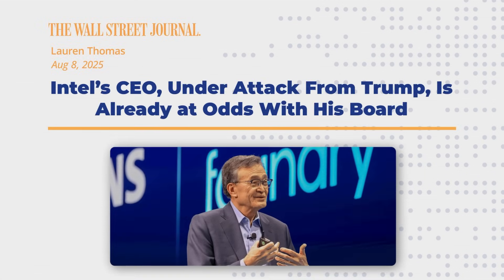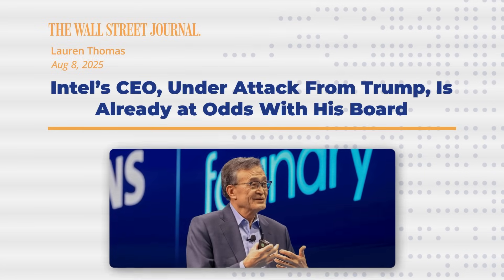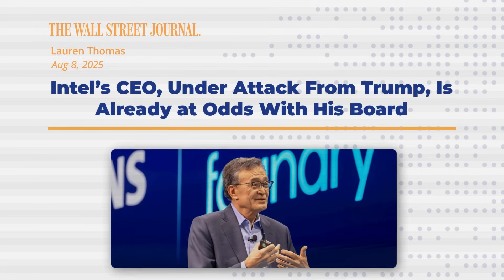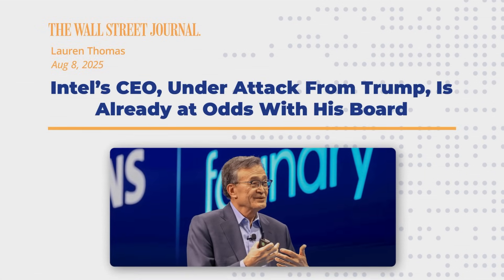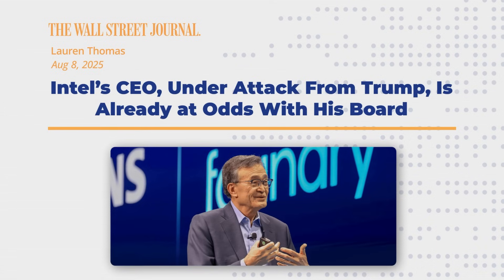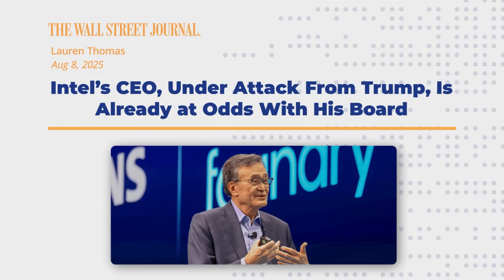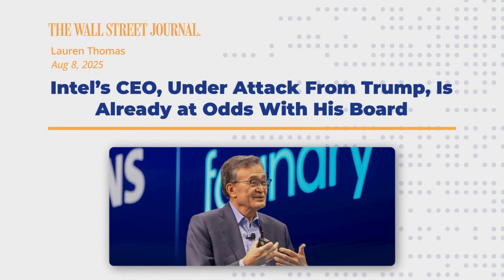But the attack from Washington only exposed a deeper internal war. According to a report from the Wall Street Journal, the new CEO was, quote, already at odds with some board members before the president's post.